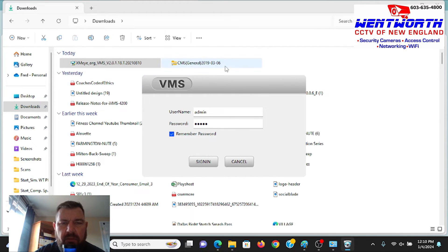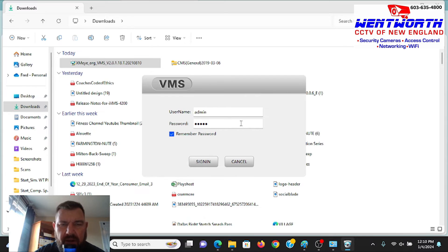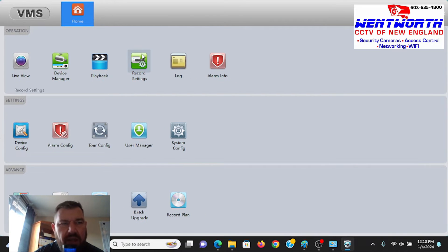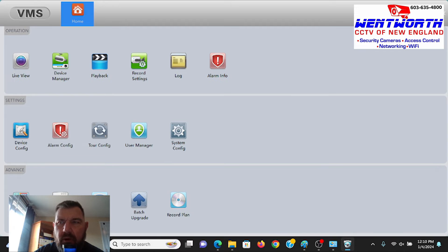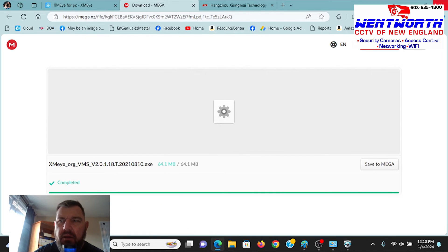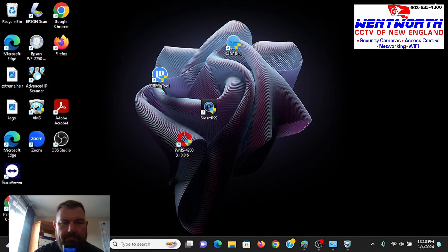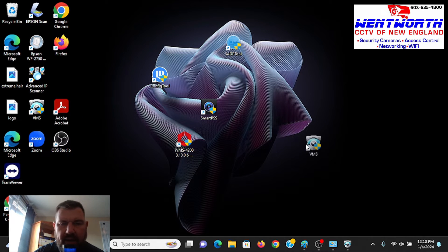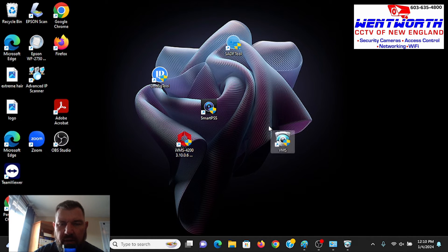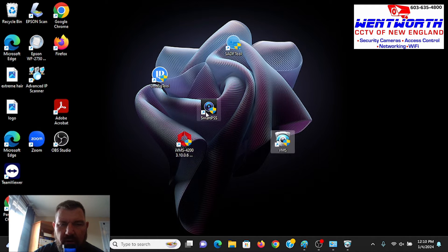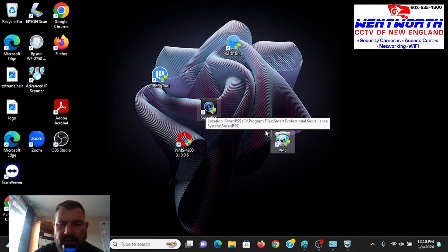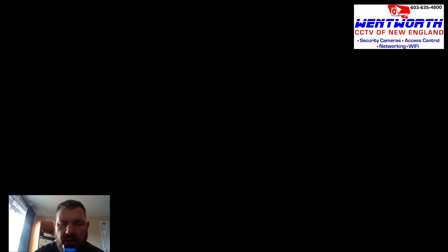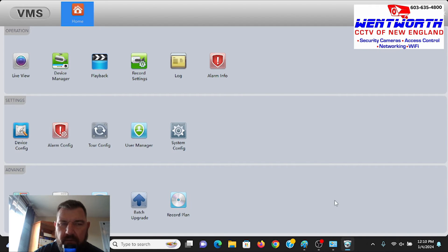All right. It has downloaded the program. It defaults a username and password. Just click Remember and then hit Sign In. And just like that, you are in your platform. If we minimize and get out of here, we can see the icon. So now we have HikVision's IVMS 4200, Dahua Smart PSS, and XMEYE VMS. So again, we'll log in. Oh, it's already running.